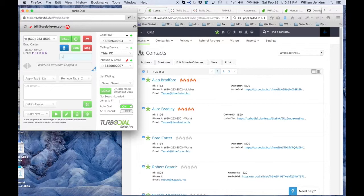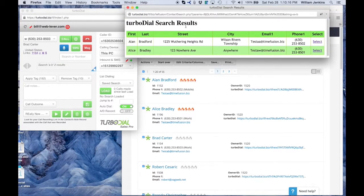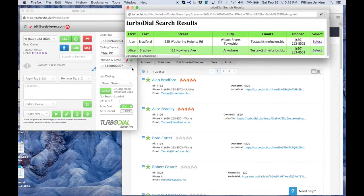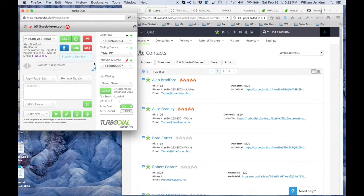I could do a search for anybody with first initial A, second initial B, and there are two of them. Let me select one of them. That's Alan Bradford again. So now I'm back to his contact record focused on in TurboDial.